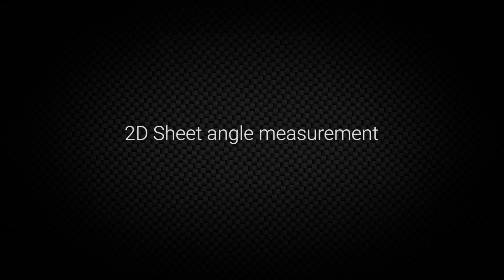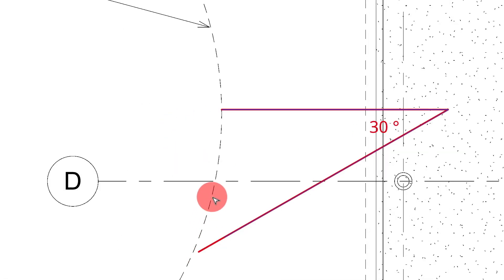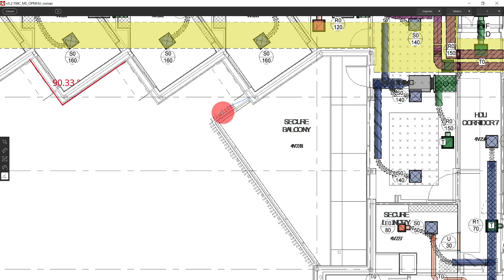2D sheet angle measurement allows users to measure angles, providing more in-depth measurements to find and solve issues.